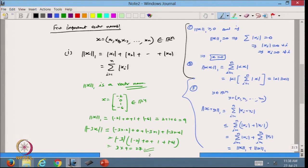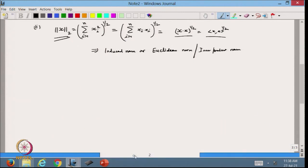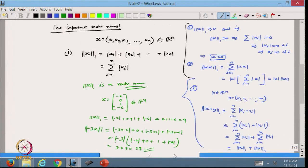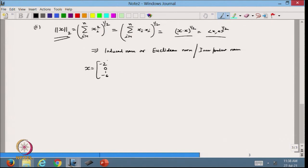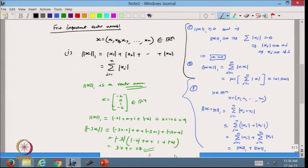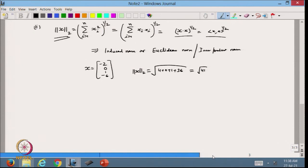For the same vector x = (-2, 0, 1, -6), the 2-norm is √(4 + 0 + 1 + 36) = √41, which is approximately 6.4. So we have: the 1-norm gives 9 (before scalar multiplication: note the full example gives 27 for -3x), the 2-norm gives √41, and we will next define the infinity norm.